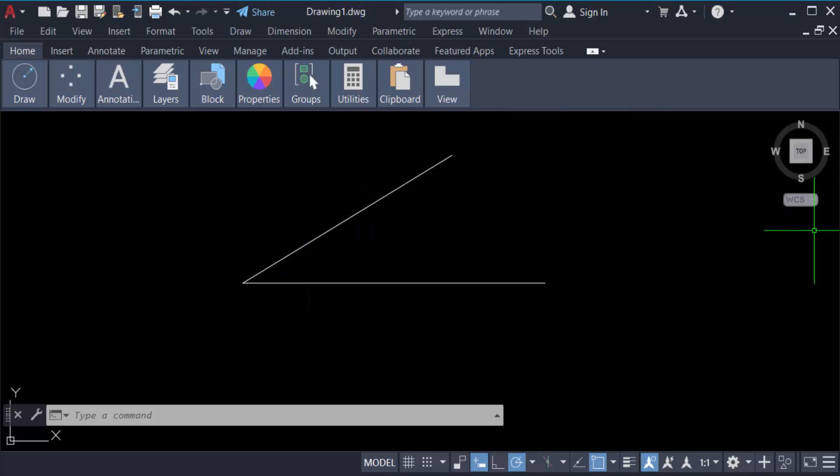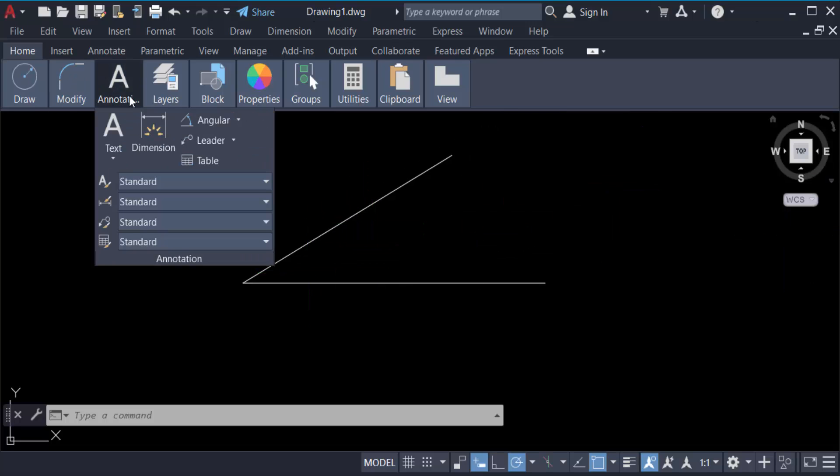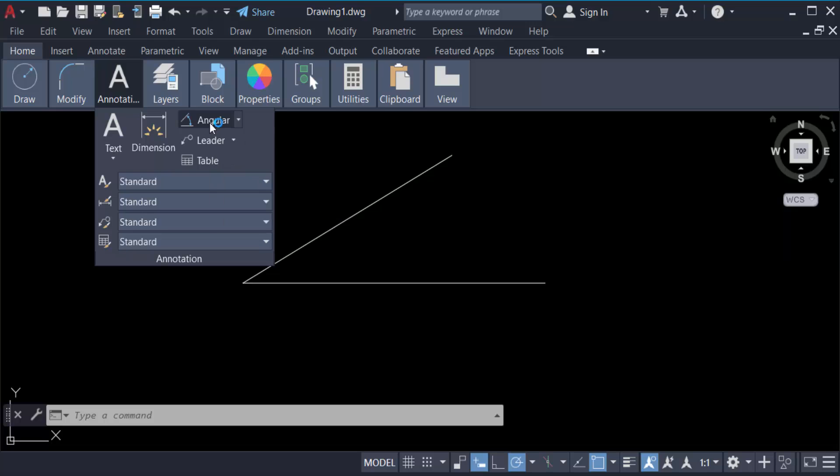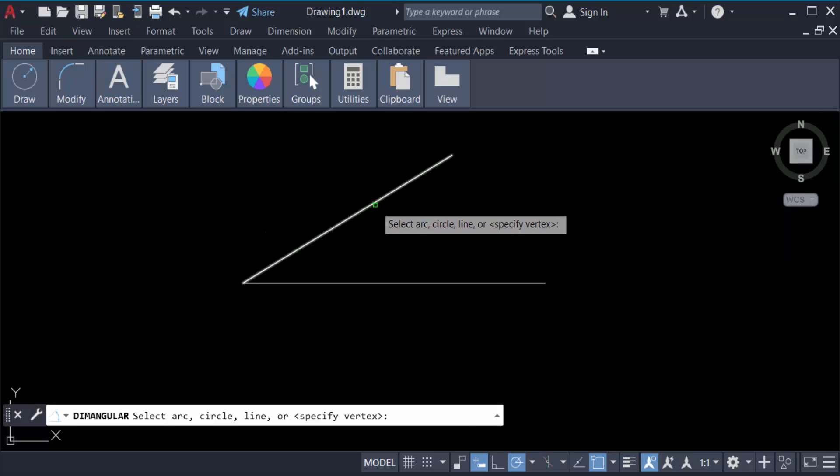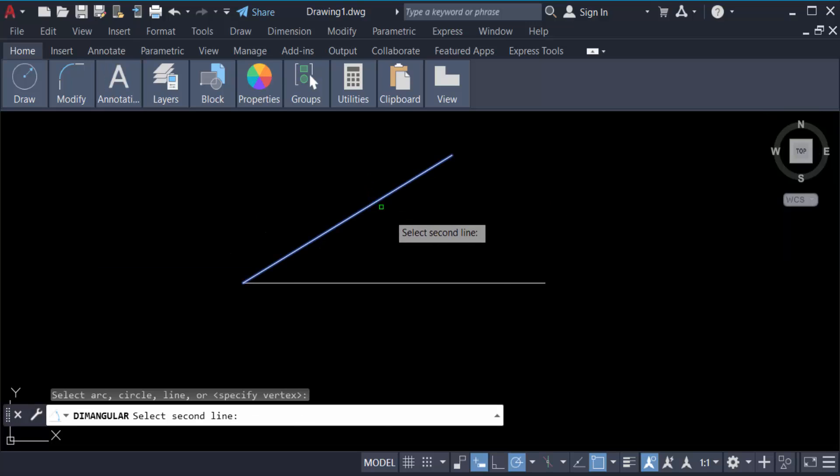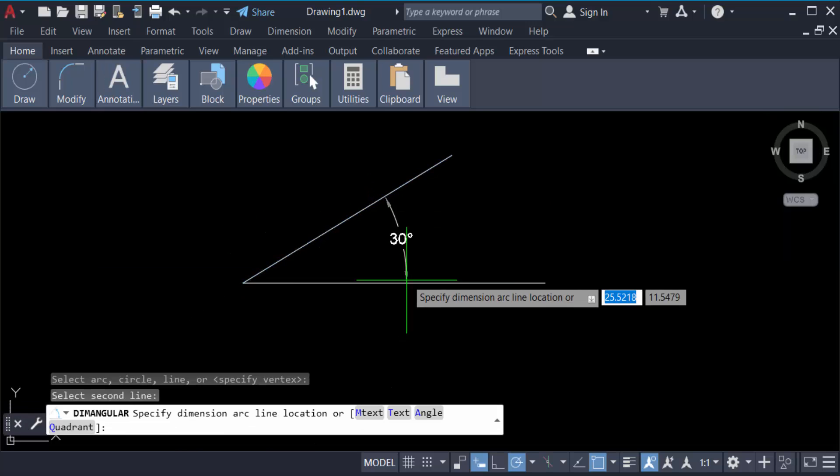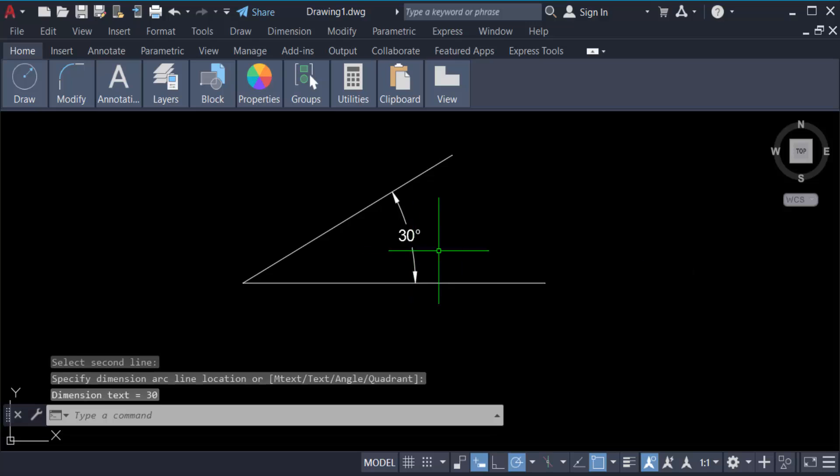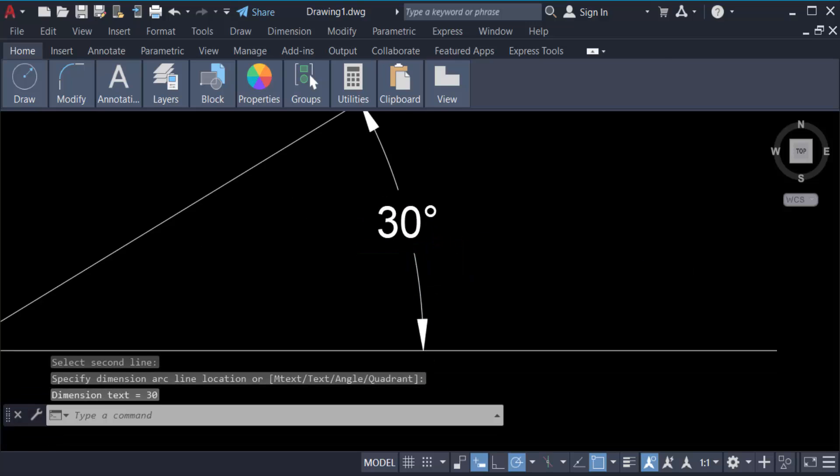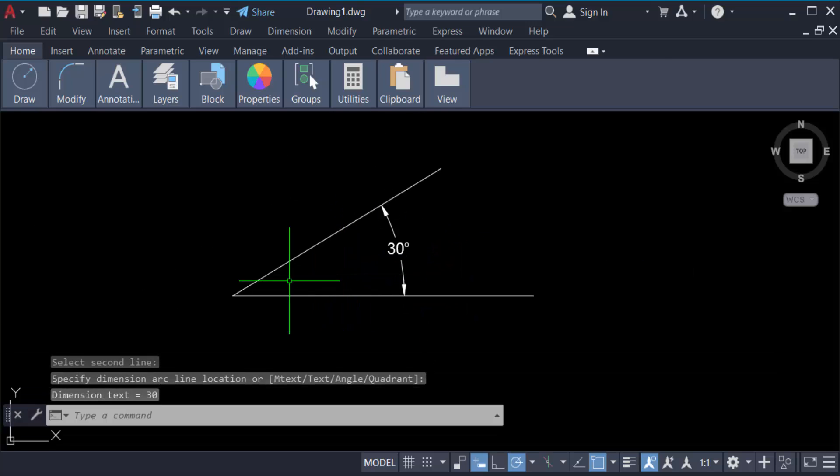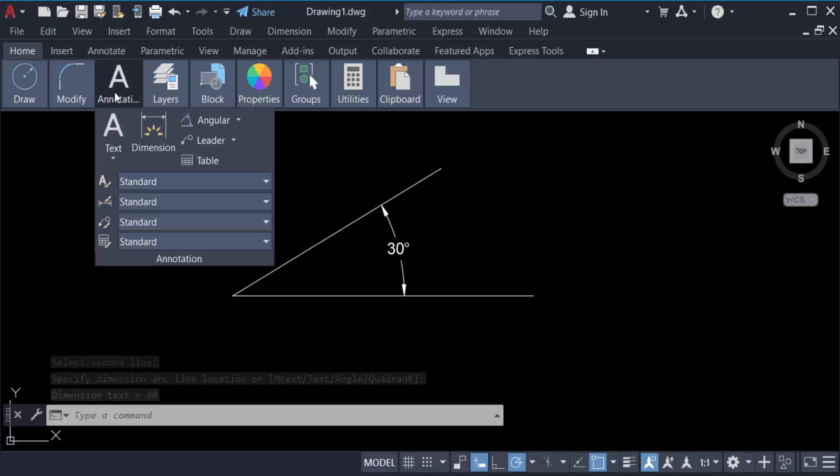So now I check this. Go to Annotation and this is Angular, and click the line, again another line. Now you can see this is 30 degree angle line. And also I check this line length, go to here and click on this Aligned.